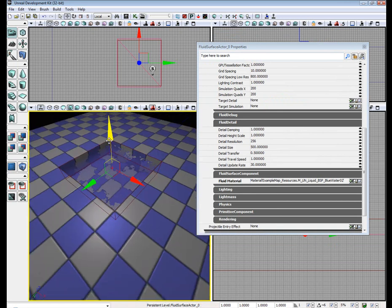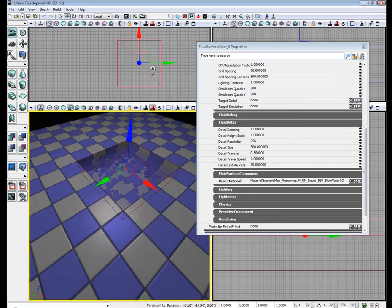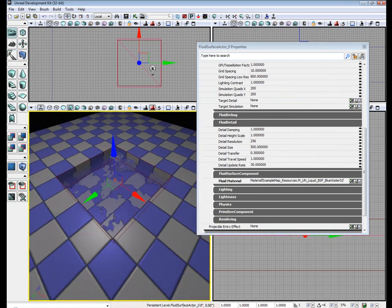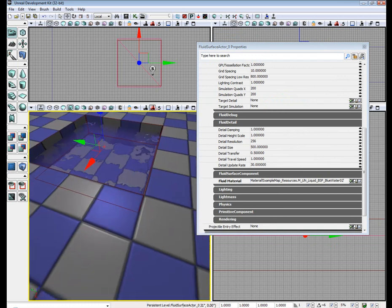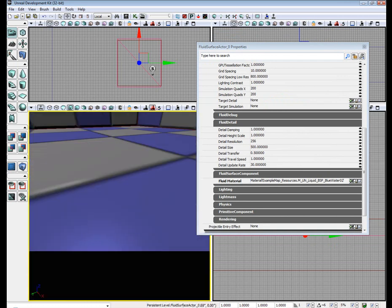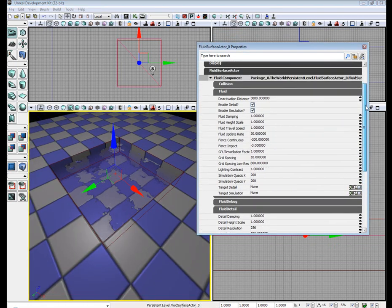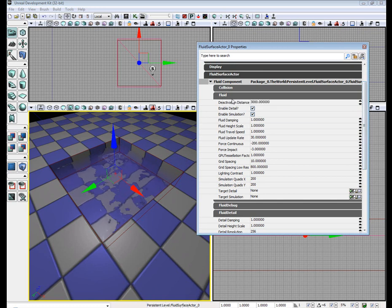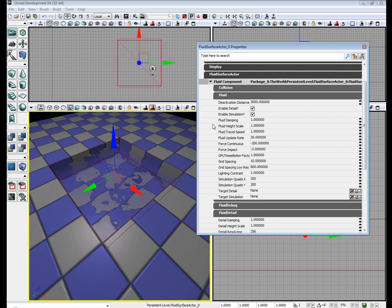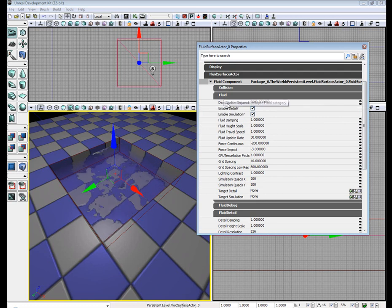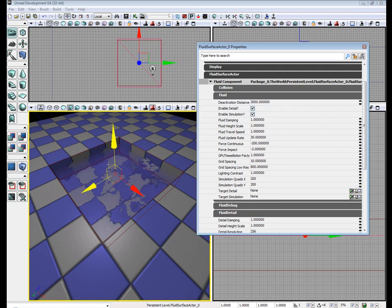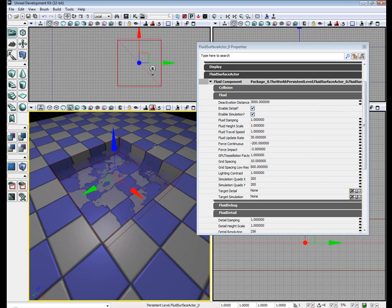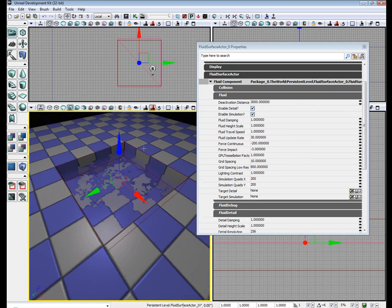Alright, you see we have our little Fluid Surface Actor all ready to go. Now let me explain a few things in here. Obviously, this is the deactivation distance. This is how far away the player will be and the Fluid Surface Actor will deactivate and no longer render.